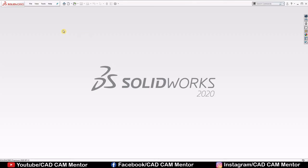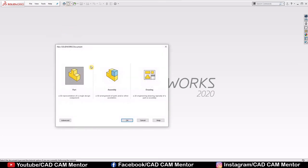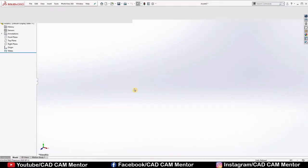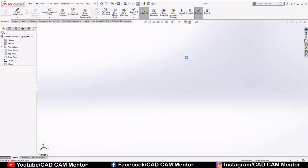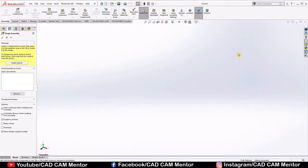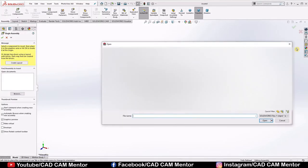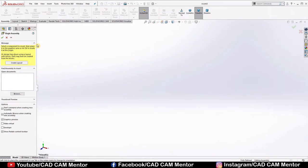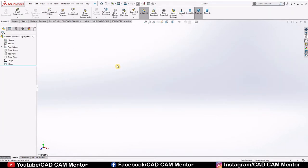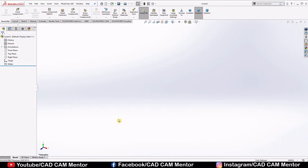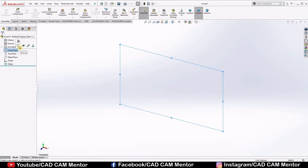When we open SOLIDWORKS, first of all select new, select assembly, click OK, cancel this. Now change this IPS to millimeter gram seconds. Now select front plane, select sketch.